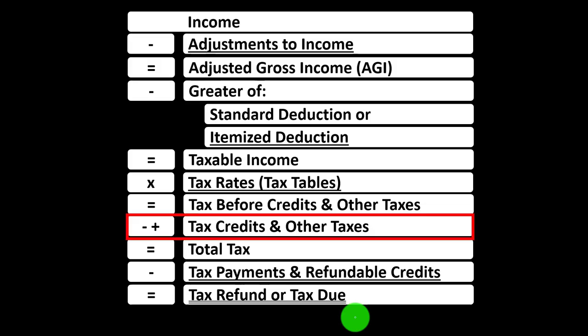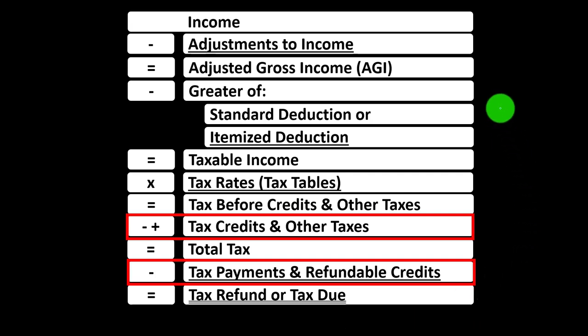In the income tax formula, we're down below in the credit area, noting that both deductions and credits are good. But if you had a dollar credit and a dollar deduction, the credit is typically better because you get the full dollar's worth of the credit, as opposed to the dollar deduction, which is just a decrease to the taxable income on which the tax would then be calculated.